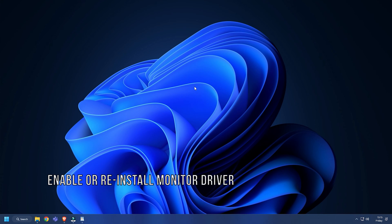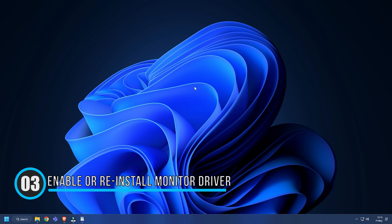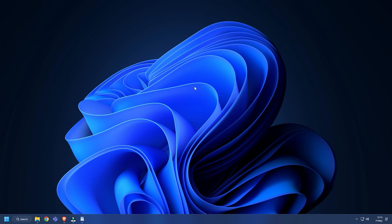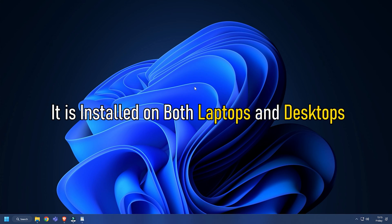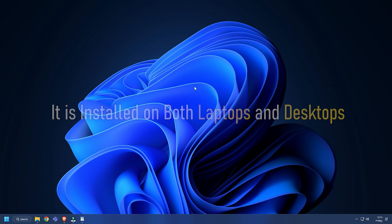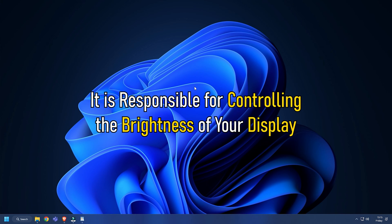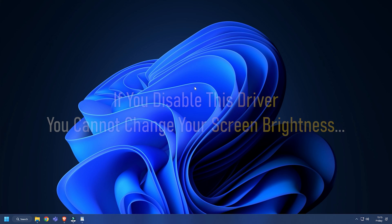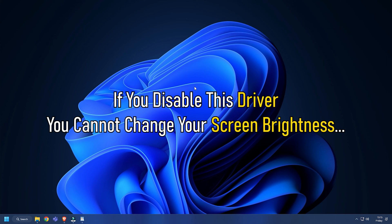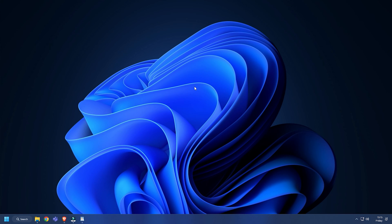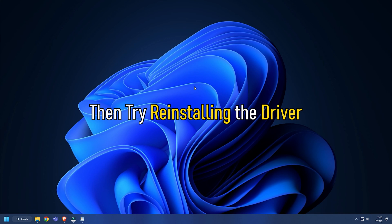Method 3. The generic PNP driver tells the Windows operating system about the monitor connected to your computer. It is installed on both laptops and desktops. It is responsible for controlling the brightness of your display. If you disable this driver, you cannot change your screen brightness. Make sure it is enabled and if it is, then try reinstalling the driver.